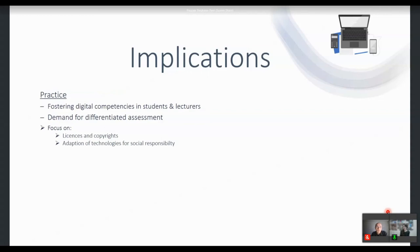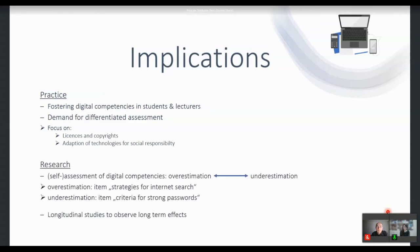What are the implications of our findings? First, it is very crucial to foster digital competencies not only in students but also in lecturers, to make them competent in teaching digitally. Further, it is important to have a differentiated assessment — using the questionnaire outlined by Renee before — to assess the different aspects of digital competencies and then have a clear focus on where to direct interventions and how to skill up students.